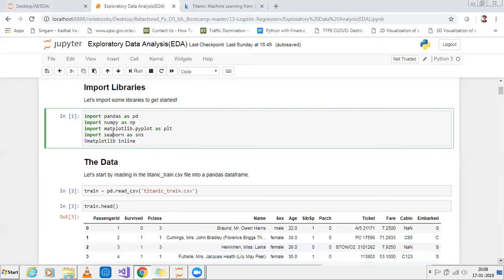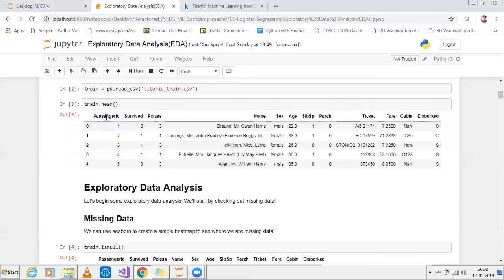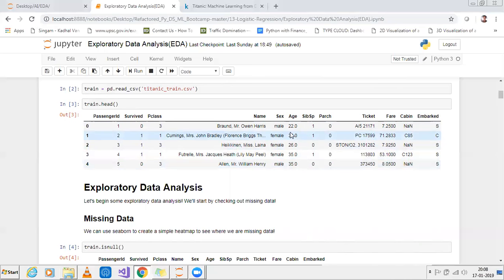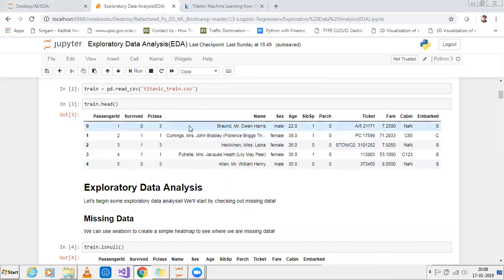Let me discuss some of the columns present in this dataset. When I see the head, I have: PassengerId, Survived, Pclass, Name, Sex, Age, SibSp — which stands for sibling-spouse — and Parch, which stands for parent-child, then Ticket, Fare, Cabin, and Embarked. SibSp is the total count of siblings and spouses; Parch is the total count of children and parents. The main aim is to predict, based on this information, whether the passenger survived or not.